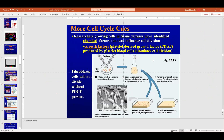There are also growth factors — like human growth hormone — that help cells divide. Growth hormone, platelet growth factors, and others act as green lights to push cells through the cell cycle. If you want to get bigger, you need these growth factors.